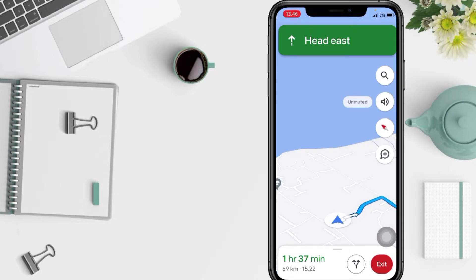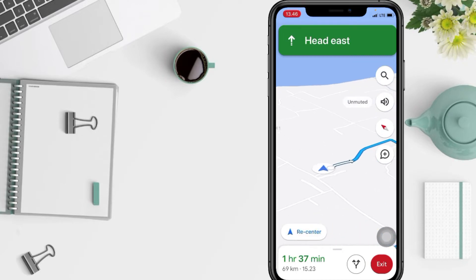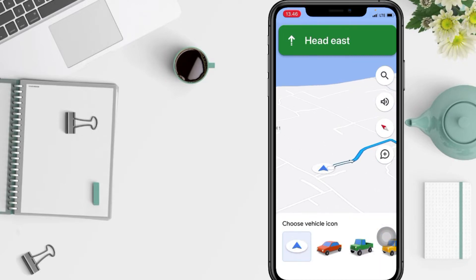And now simply tap the icon representing your location on the map. Here you'll now see a few vehicle icons to choose from as well as the traditional triangle.